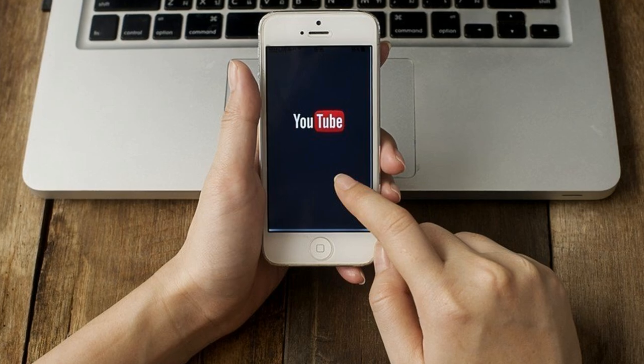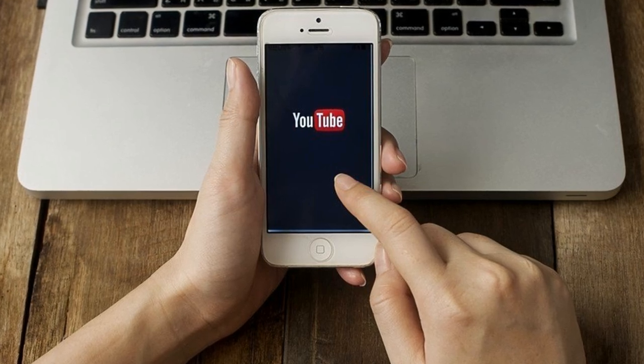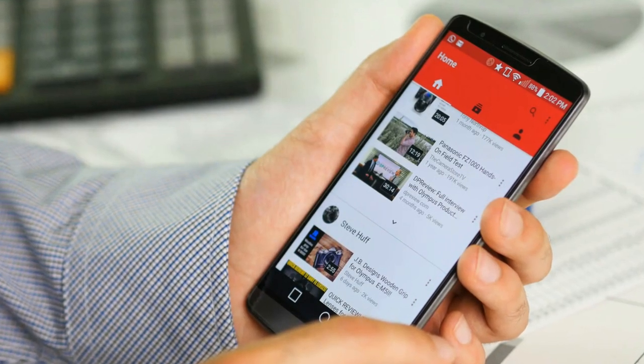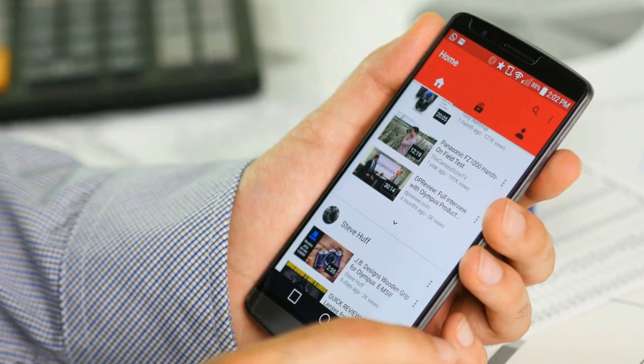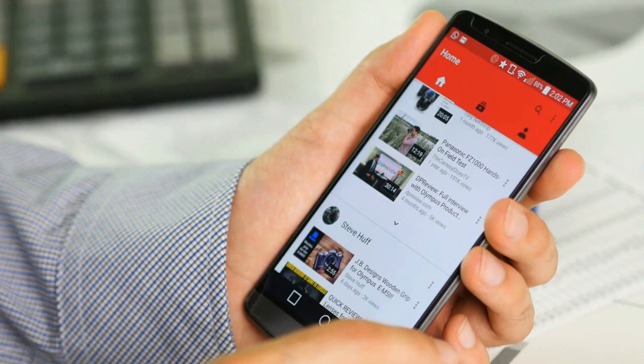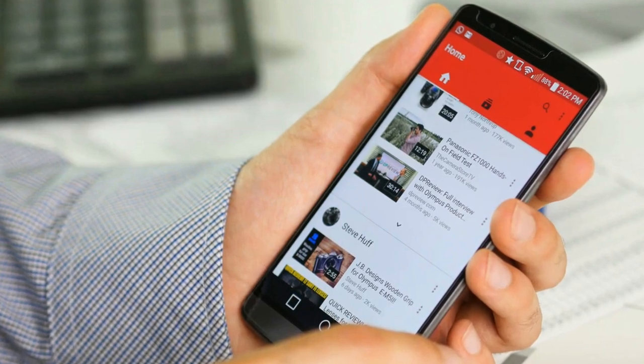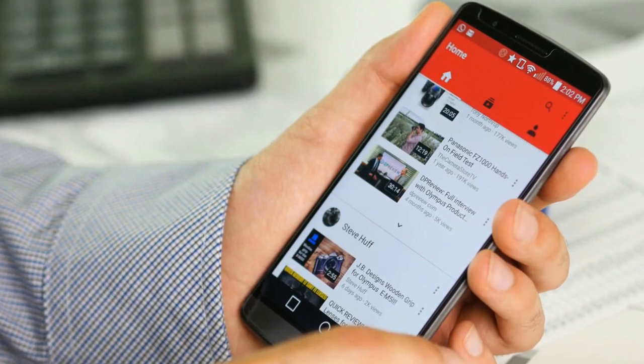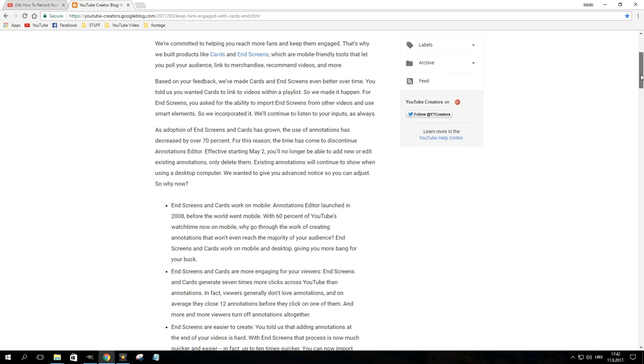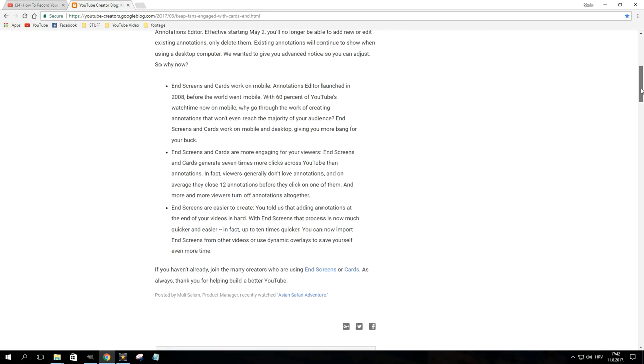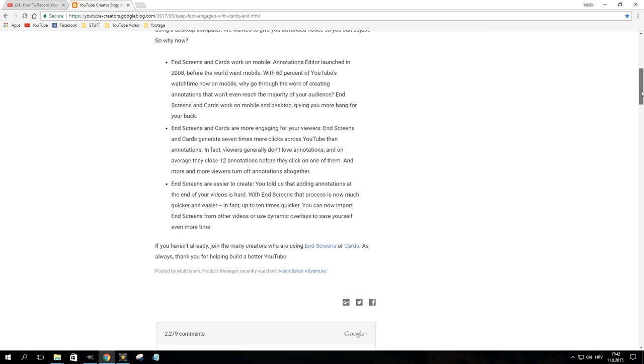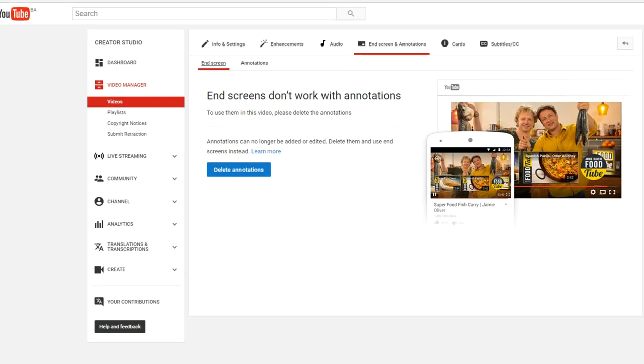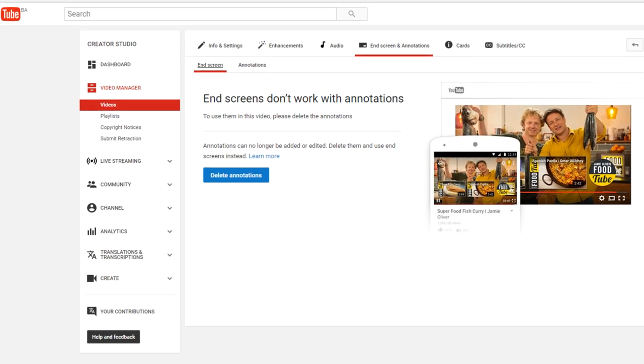Given the fact that more than half of YouTube's view traffic is generated from mobile devices, the company decided that annotations were a thing of the past. As of May 2017, users were no longer able to add new or edit existing annotations, but only delete them. They were replaced by cards and end screens, which, as it turned out, a lot of people really liked.